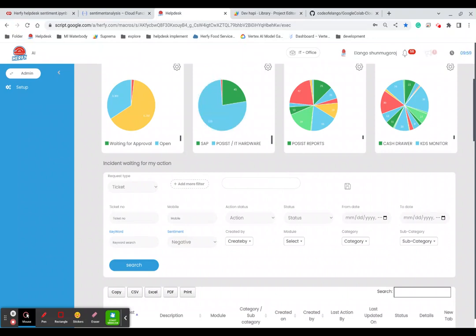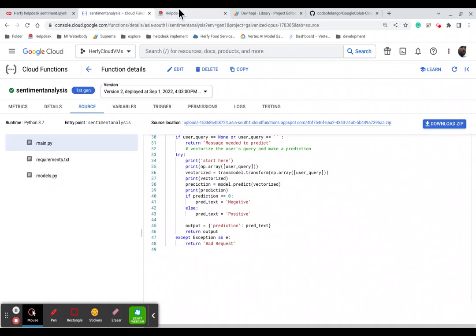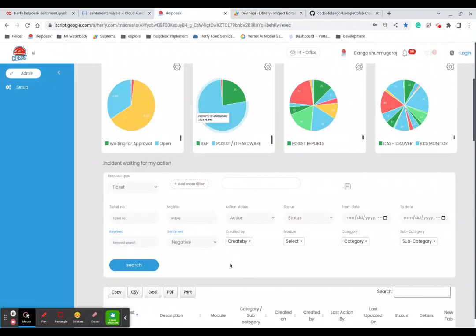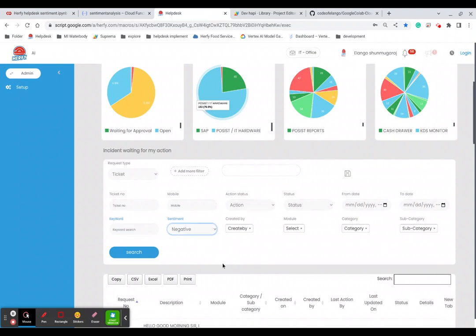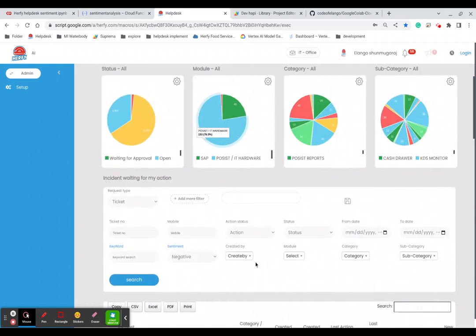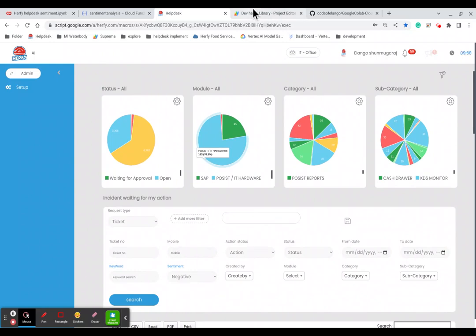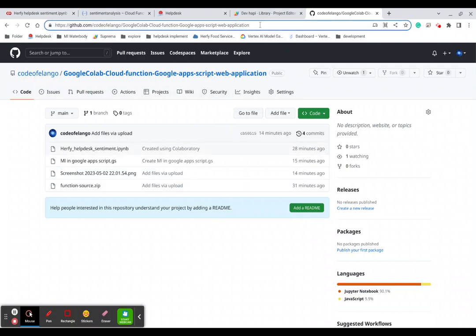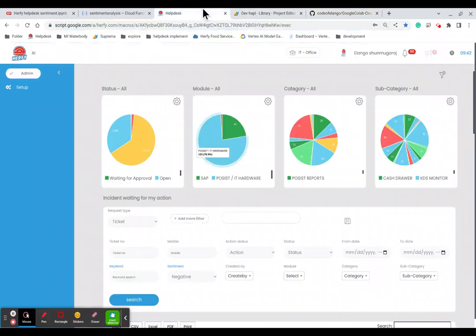So, to summarize: we create an ML model in Google Colab, then load it into Google Cloud Functions, then use that library and upload the sentiment into the database. After that we can search and see the data based on negative or positive sentiment and give a quick response to the customer. I have uploaded all the information to GitHub — please review it for reference. I will upload the GitHub link in the video description. Thank you.